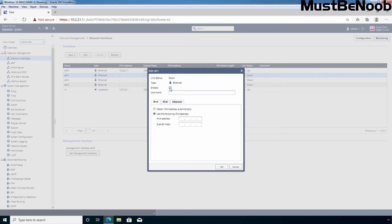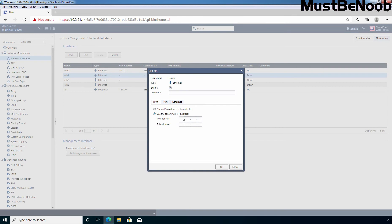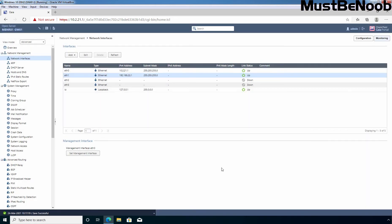I am going to select the checkbox to enable it. In the IPv4 tab, I am going to select 'Use the following IP address' and specify the IP address. In our case, the IP address to assign to eth1 is 192.168.22.1/24. Let me specify 192.168.22.1 with subnet mask 255.255.255.0. Click OK.